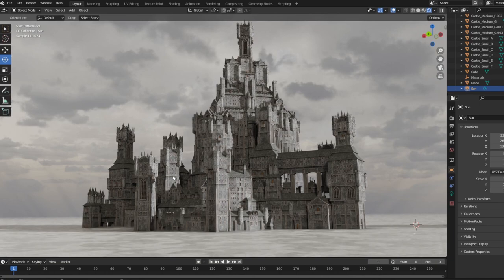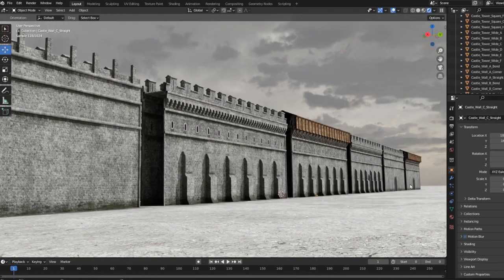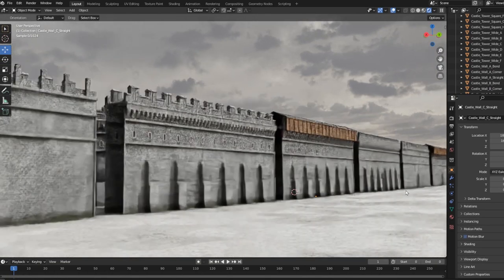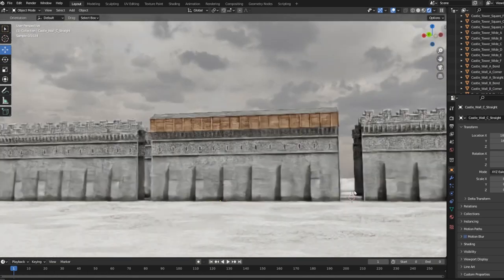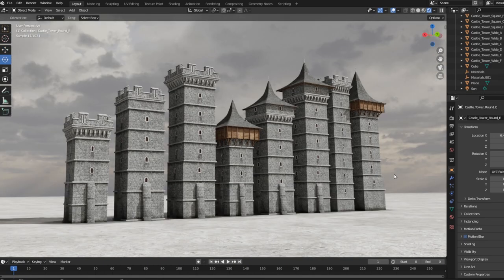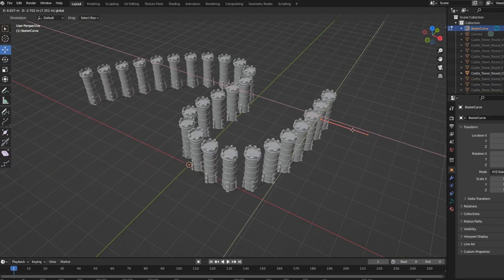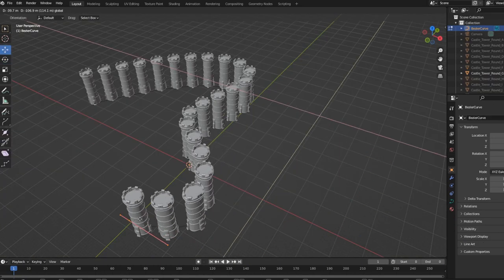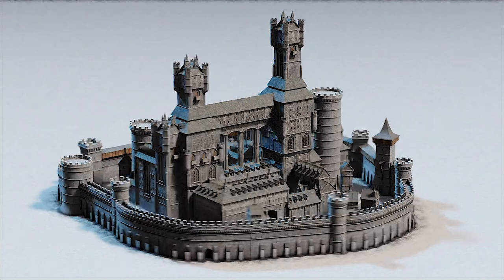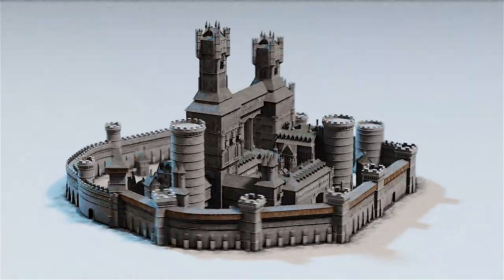To defend your empire, we've included a diverse range of walls and towers. Use the angle variations or even a spline path to create the perfect perimeter.